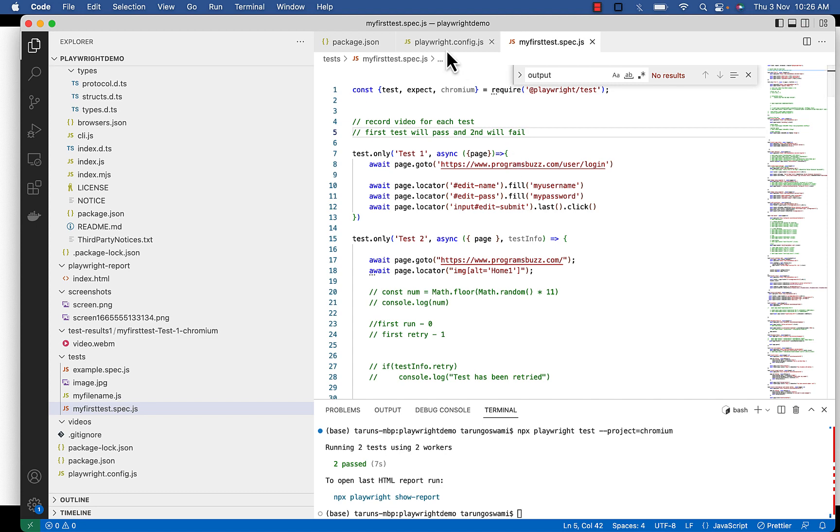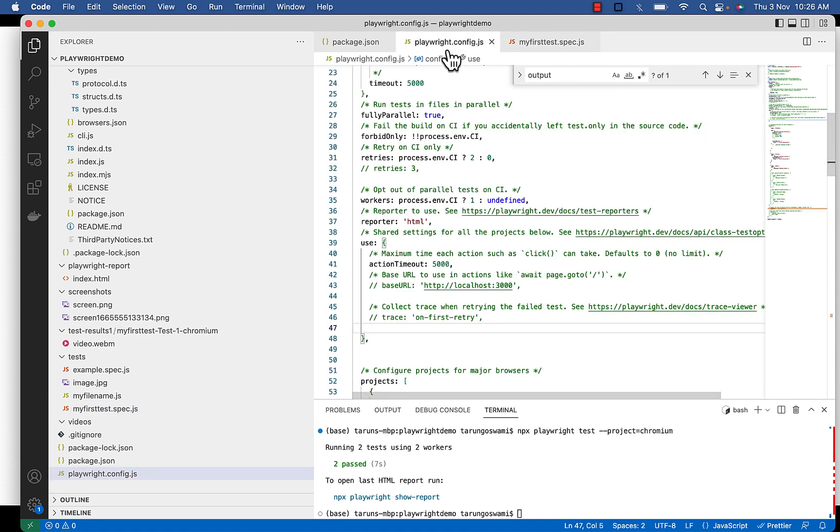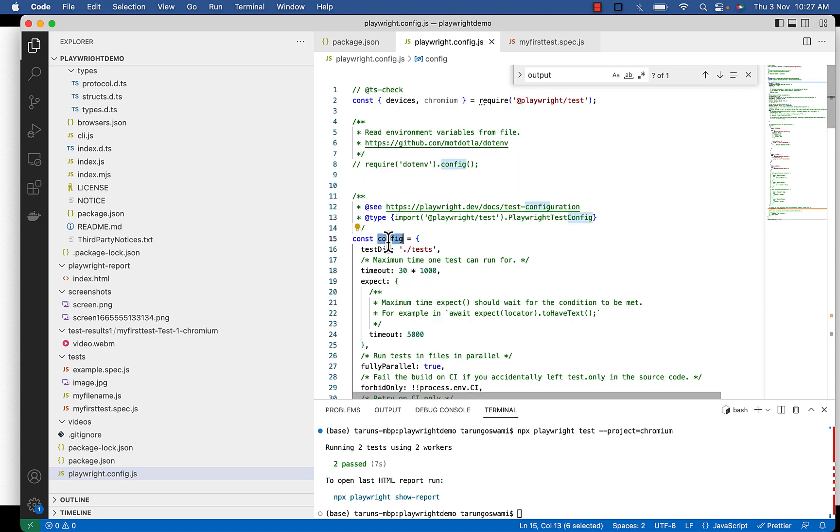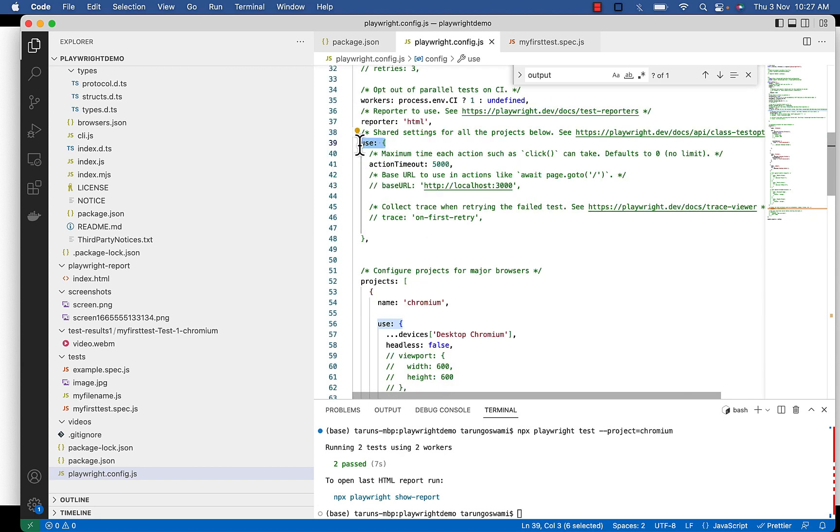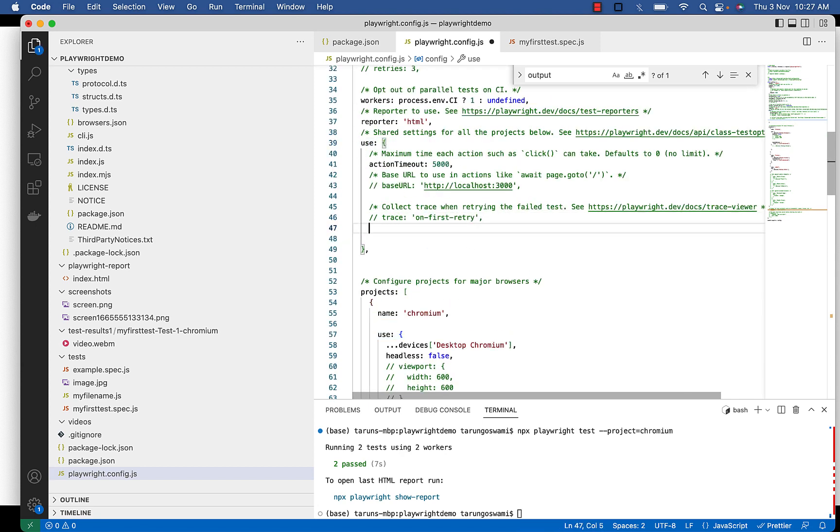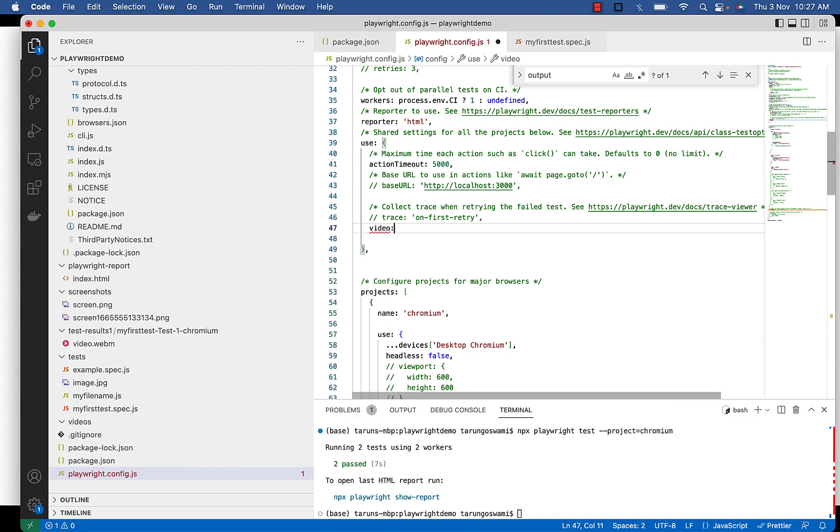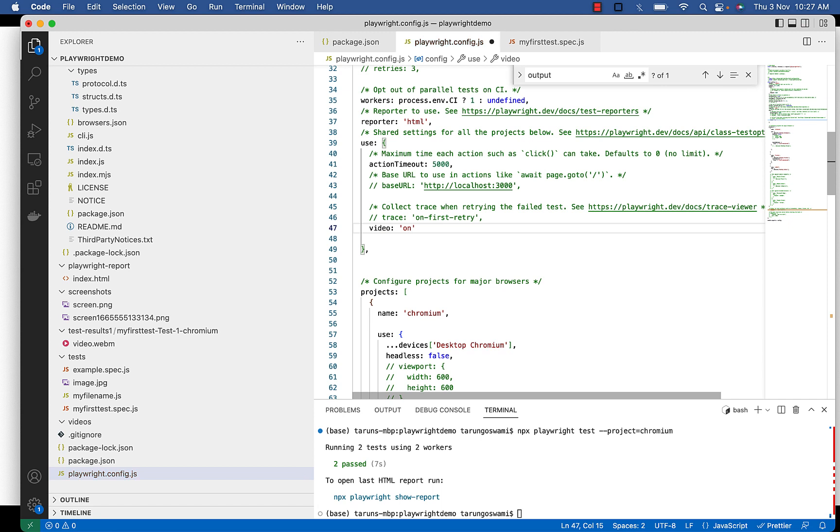Now go to your config file. Here inside config use, type video colon single quote on. We can record video for each test by setting the value on for the video option in Playwright configuration file.